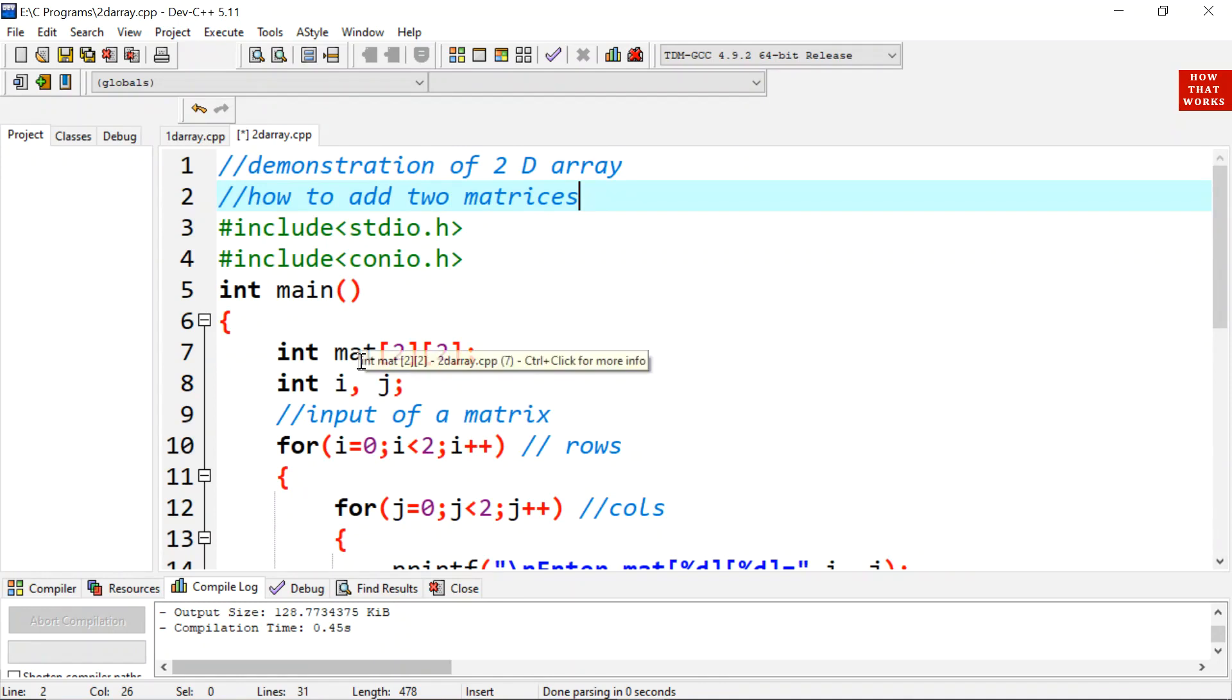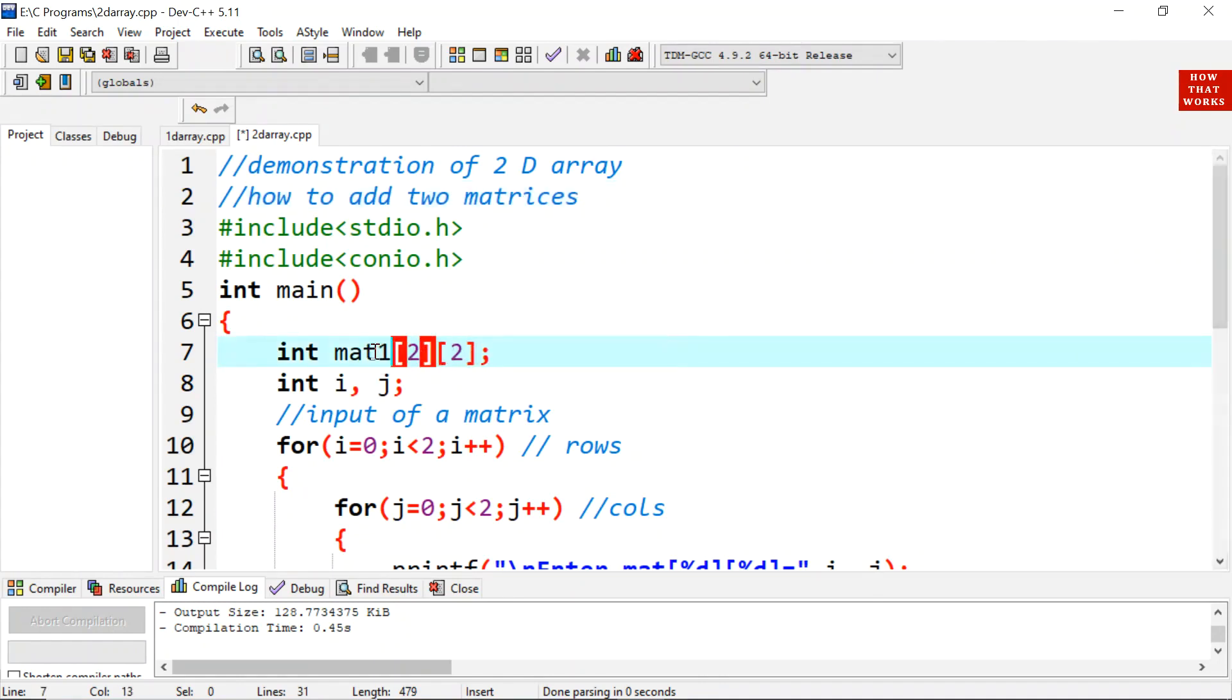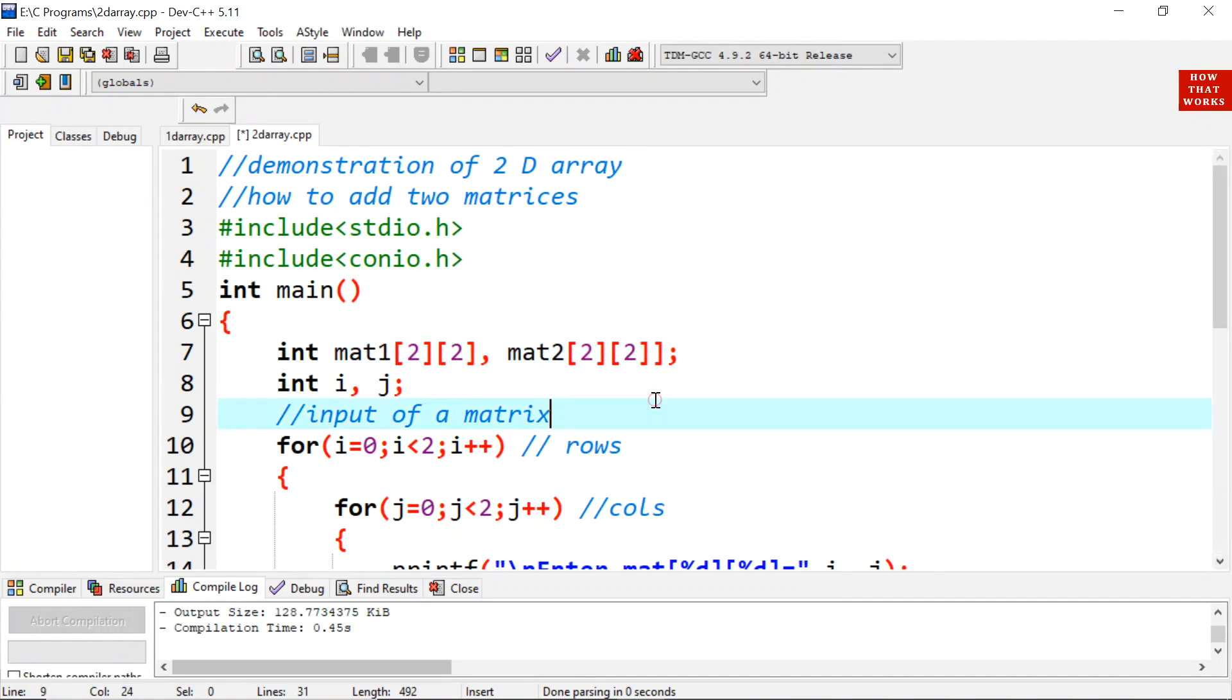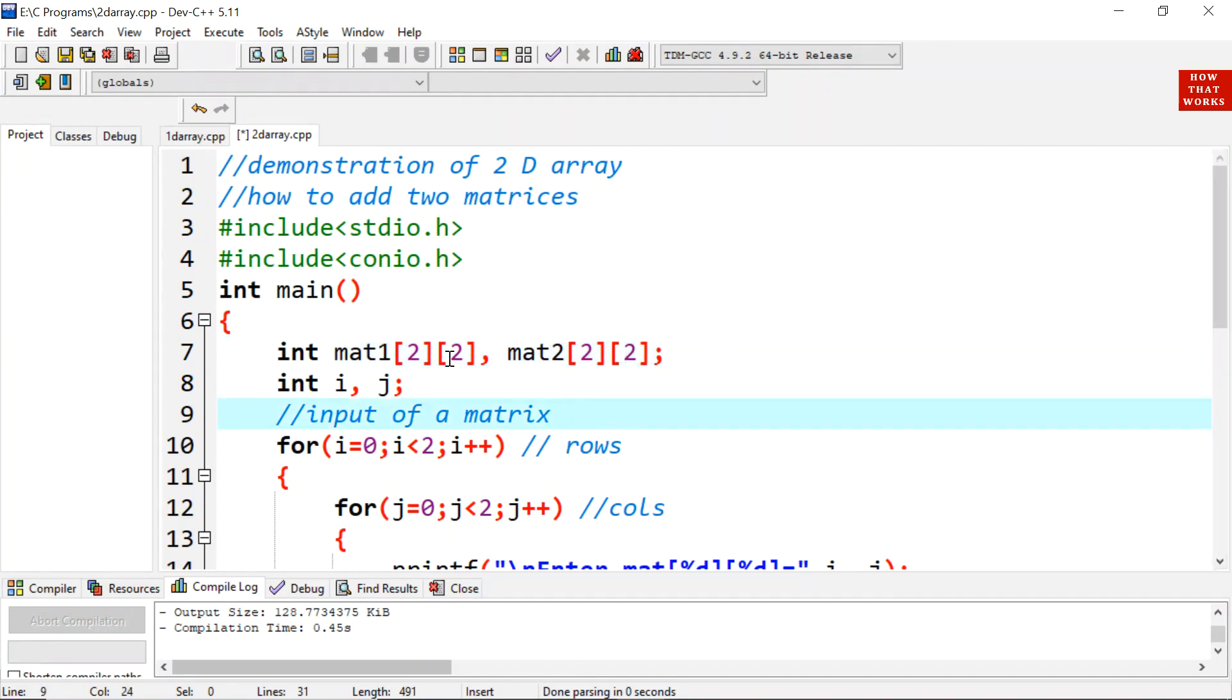Initially we have taken two matrices with the name MAT1 of order 2 by 2 and MAT2 of order 2 by 2.